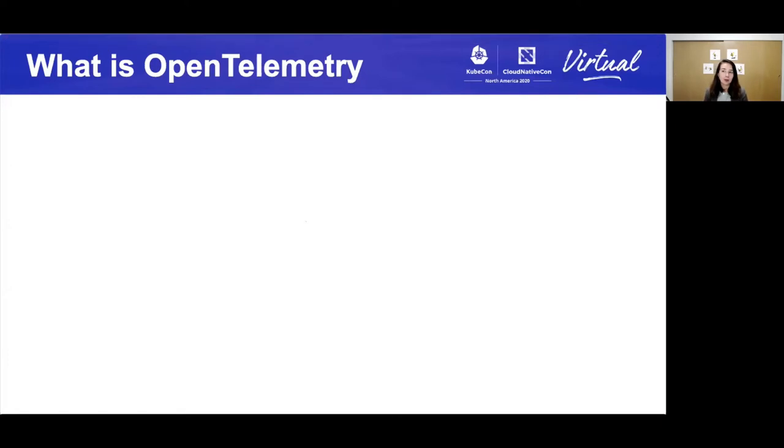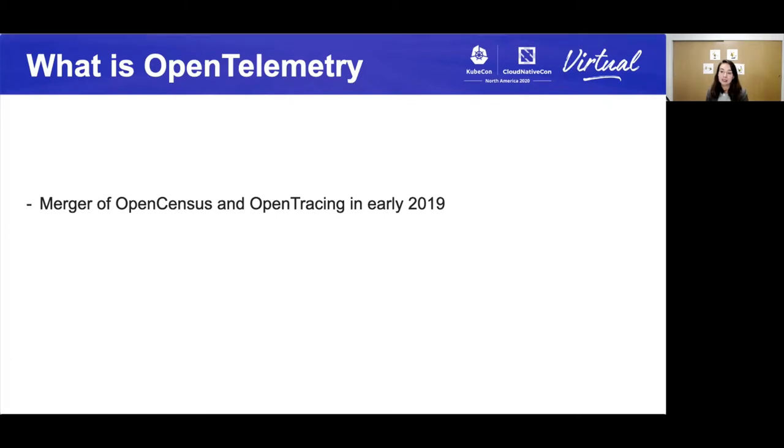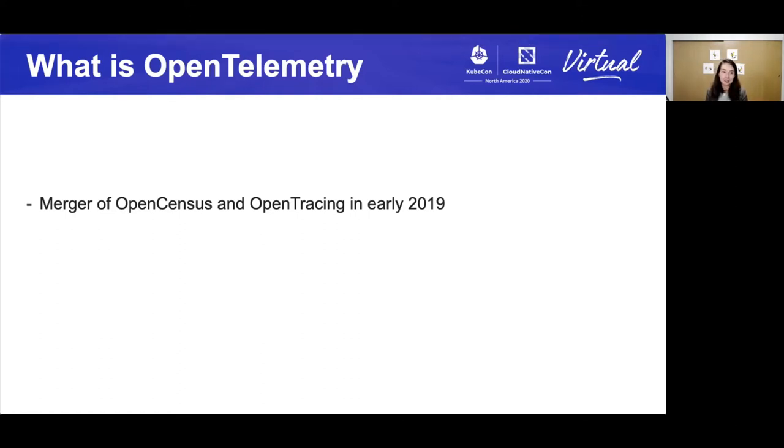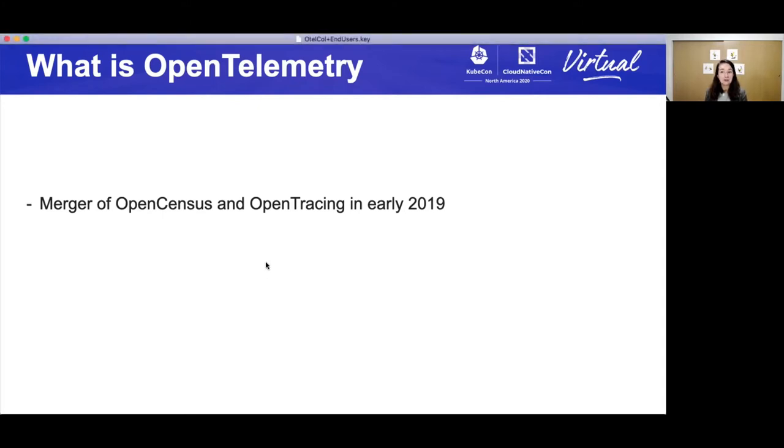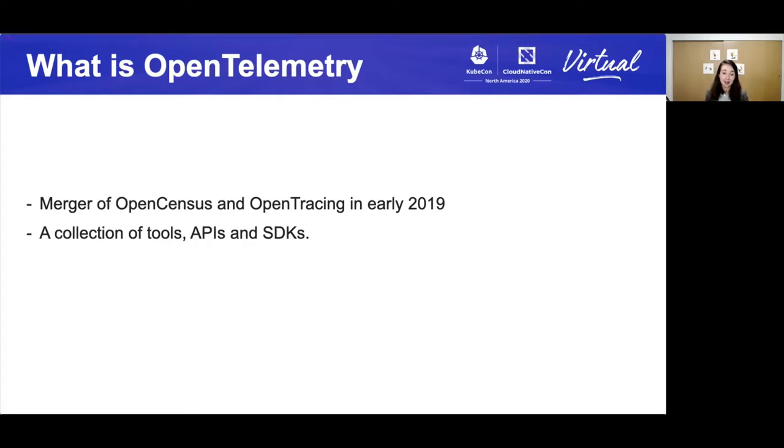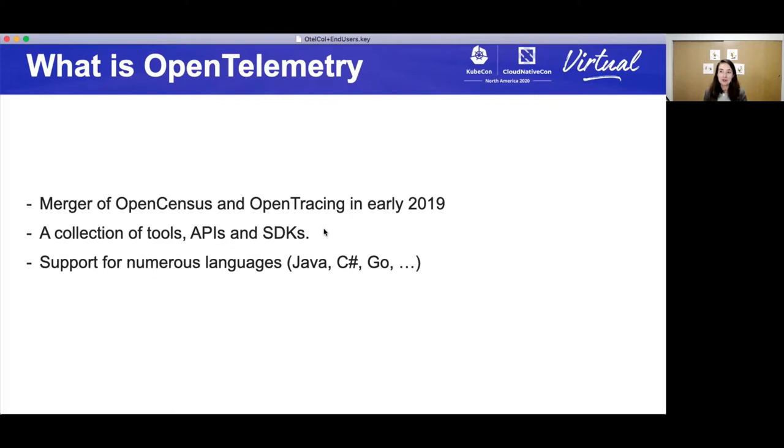Now, you're probably wondering what is OpenTelemetry. It is a merger of OpenCensus and OpenTracing from early 2019. These were two successful projects that were working on very similar goals, and the decision was done to merge these into one project to unify resources. It is a collection of tools, APIs, and SDKs, and yes, that actually means that there are support in several languages, actual libraries that you can use and adopt in your applications today.